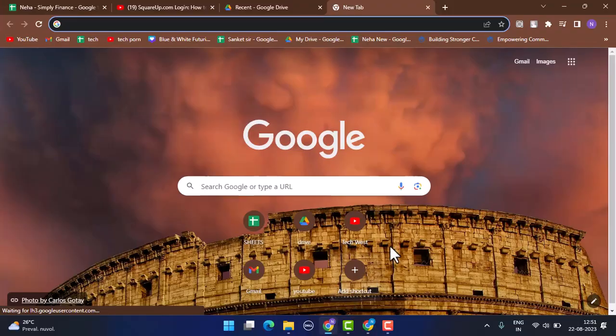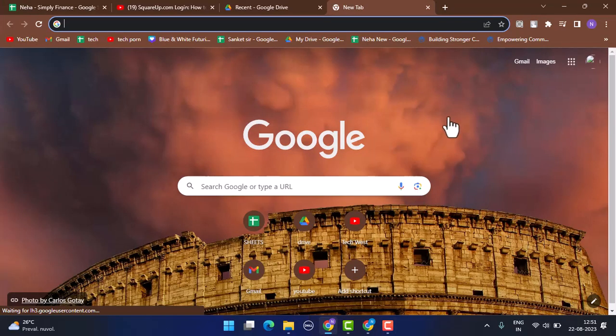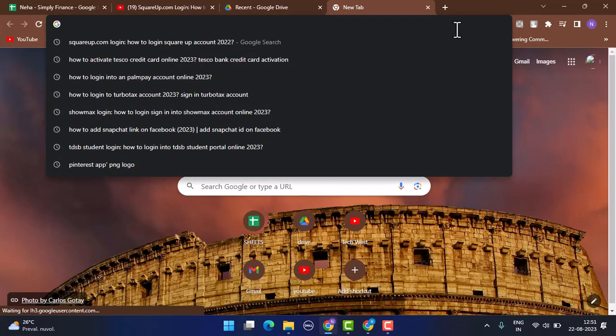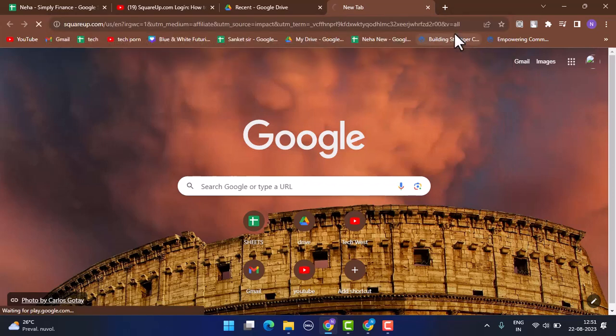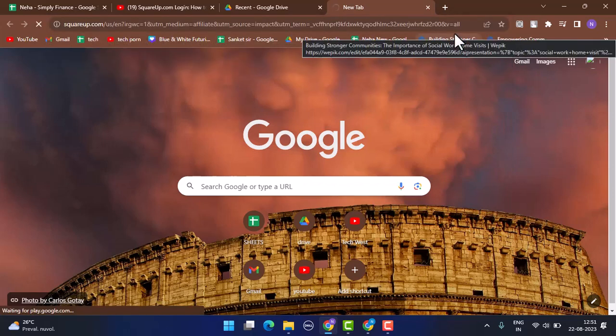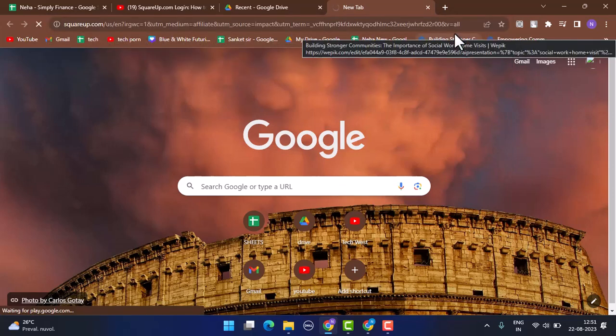In order to log in into your Square app account, you'll need to open up a web browser. You can use any web browser of your choice, and on the web address bar you need to type in www.squareapp.com. You can also find the link in my caption box below.